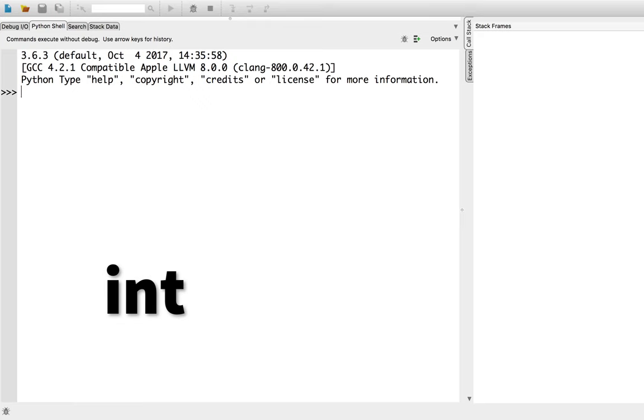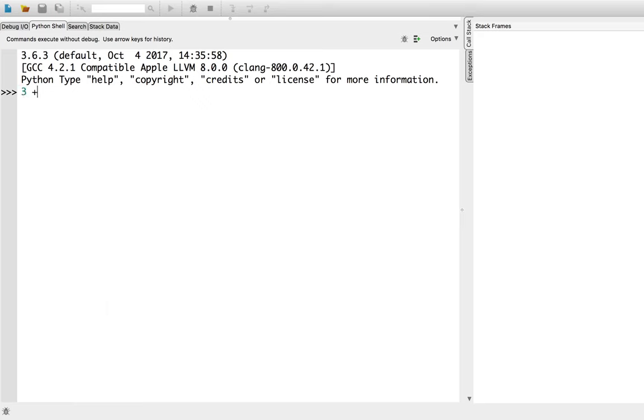Ints are what Python calls integers. These are positive or negative numbers without a decimal point. In Python, these numbers can have as many digits as there is memory on your computer to store them. We can do all the operations you would expect on ints. So you can do 3 add 4, subtract 9, multiply negative 34.